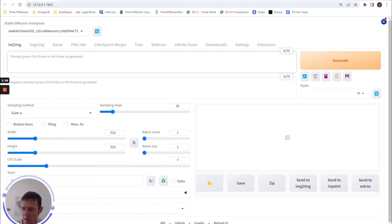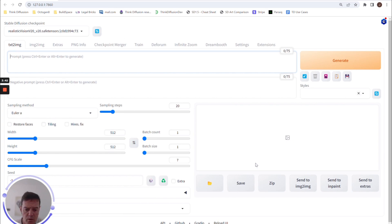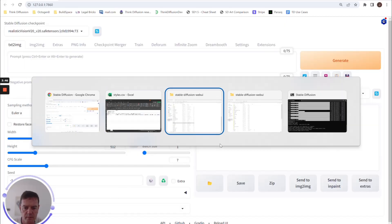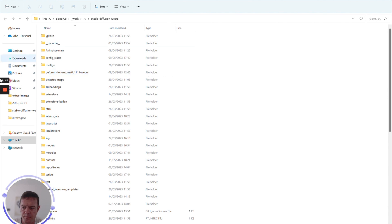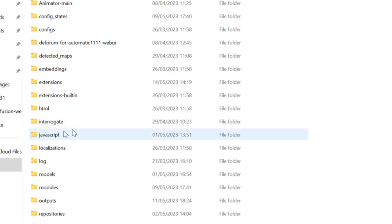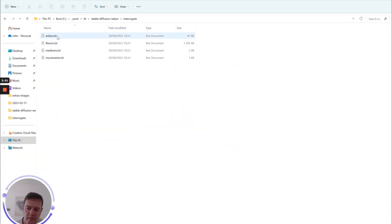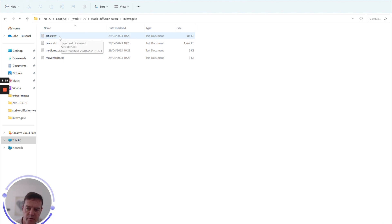Another thing to mention is, again, back to the WebUI folder—we have something called Interrogate. So this is what's built into Stable Diffusion. So for example, in the artists.txt file,